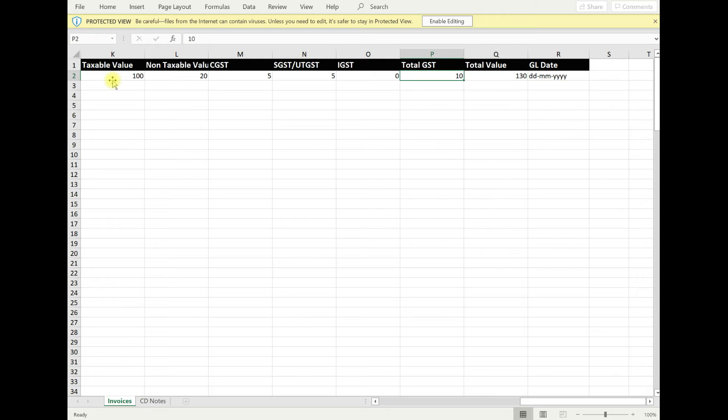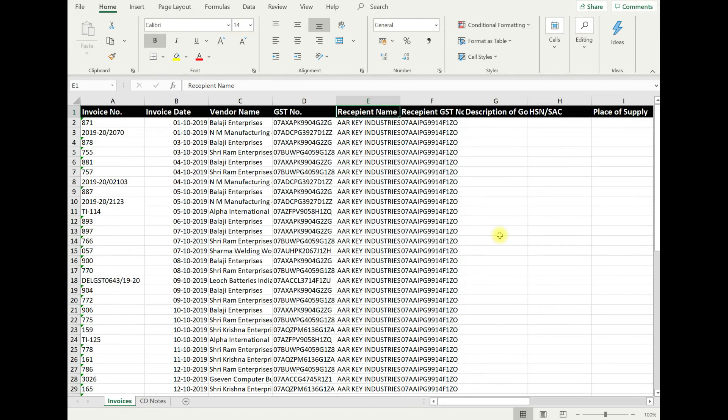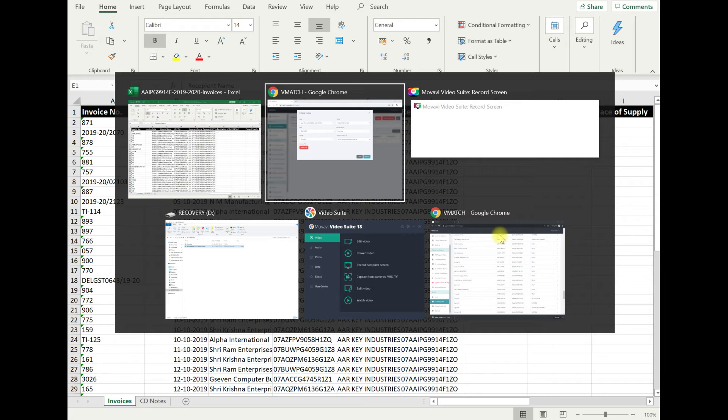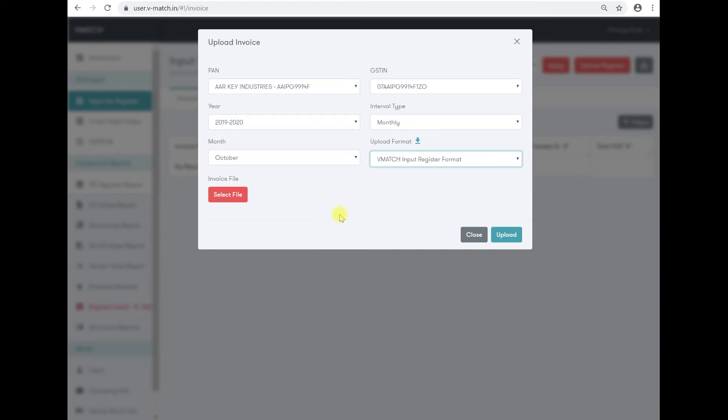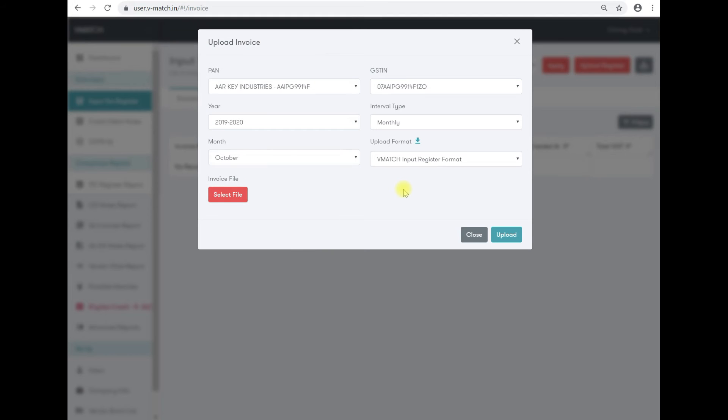Once you have filled in the information and saved it on your computer, you can select the file and upload the file on the system.